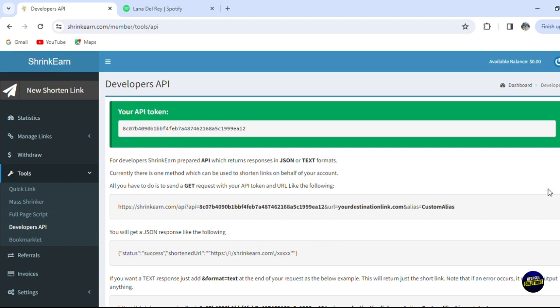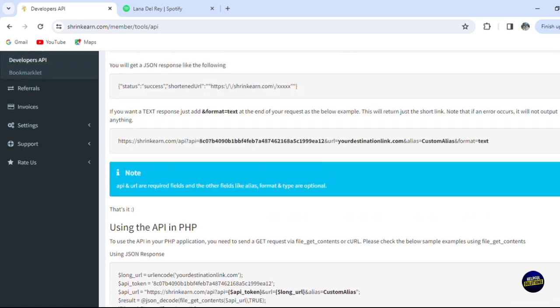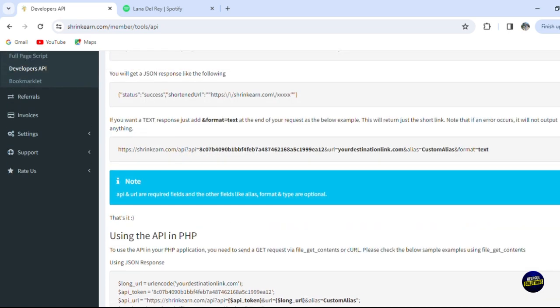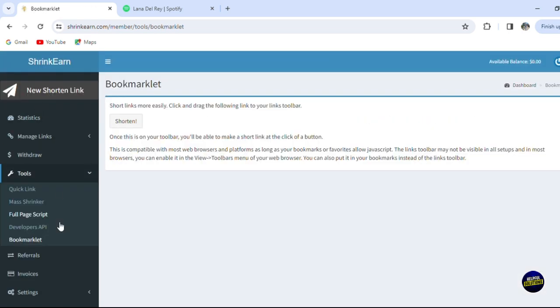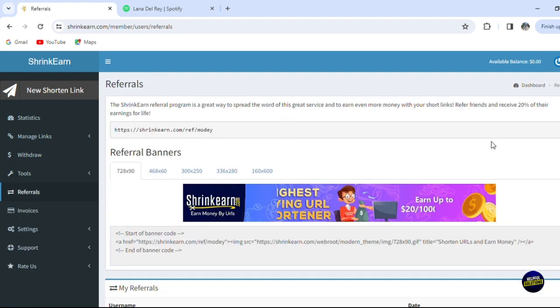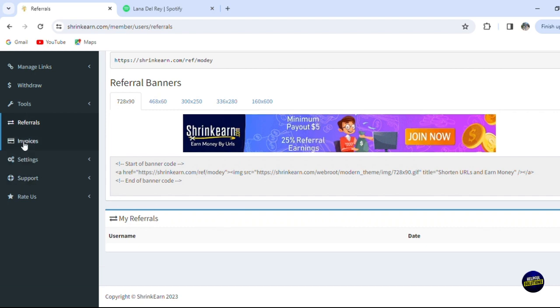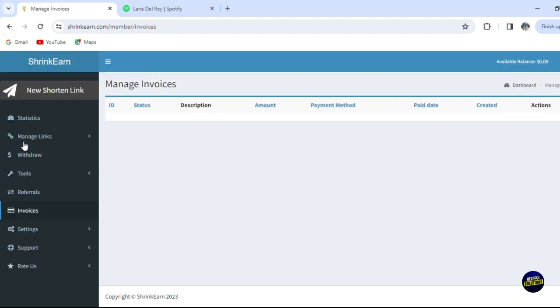For the referrals right here, you'll be able to invite your friends directly by this link and you'll gain money from it. Here you'll be able to see your invoices. Those are the main tools for the platform. Thank you so much for watching the video, and see you next time.